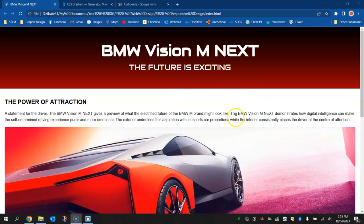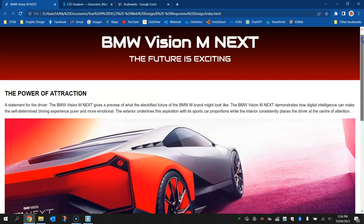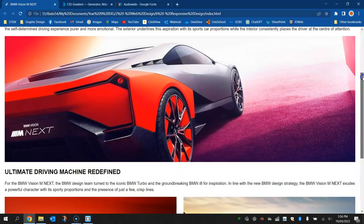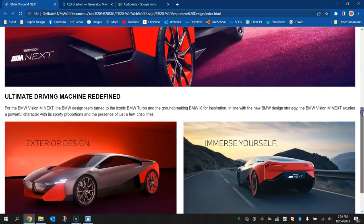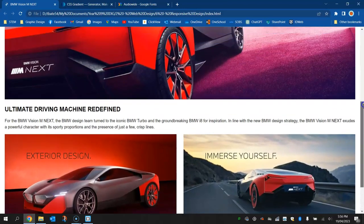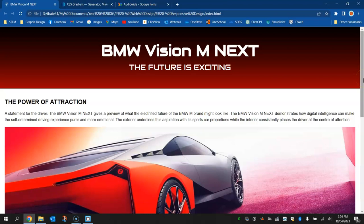So let's have a look at this example. I've got this BMW website here showing off one of their concept cars, and if I scroll down here you can see what it looks like on a desktop computer.